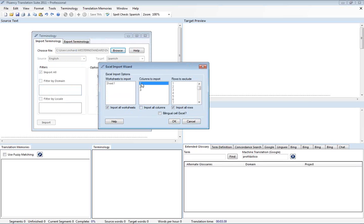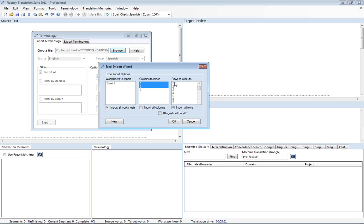So what we're going to do is we're going to actually click on the one here, and I'm going to hold down my control button and highlight two. So we're just going to import columns one and two. And then if you'll recall, we had a header that said English and Spanish. And so we actually don't want to import that. That was the first row.